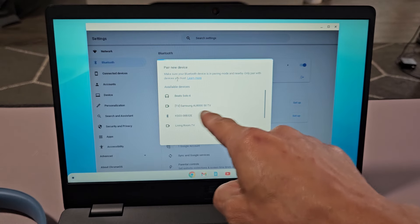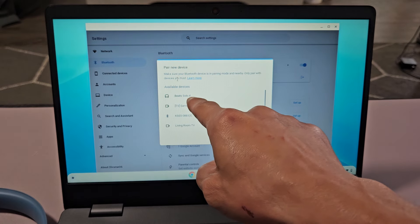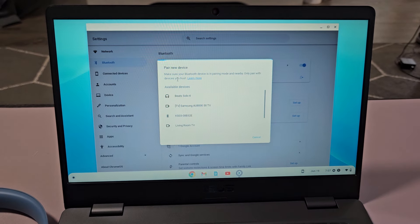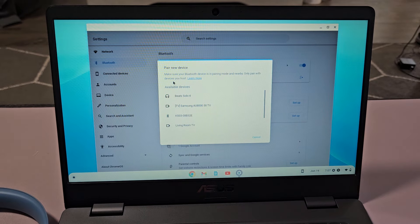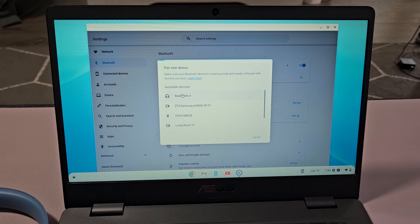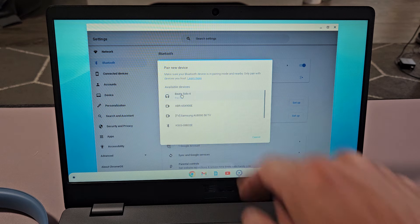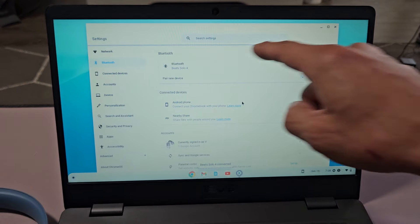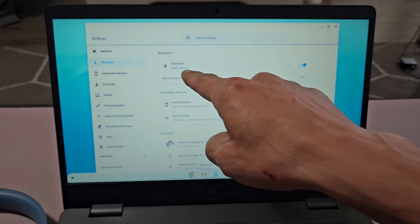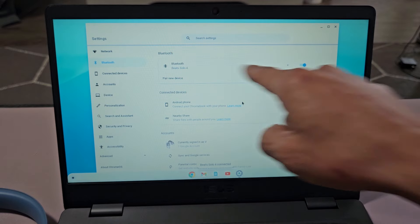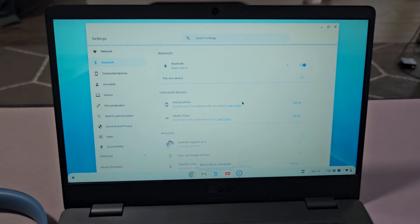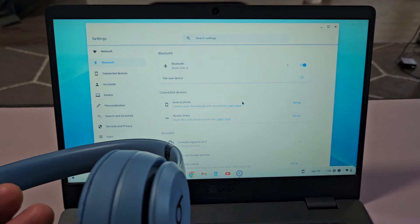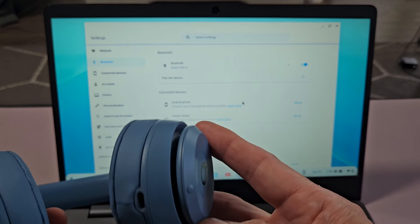Now we're going to go under here and it just found it. It just popped up. Beats Solo 4 right there. Let's go ahead and tap on that right there. It says pairing and now you can see the Beats Solo 4 right there. So we're connected.